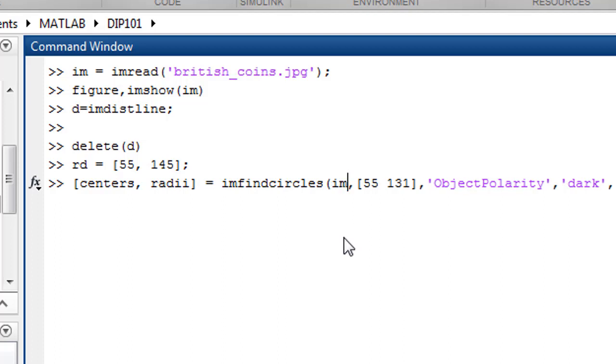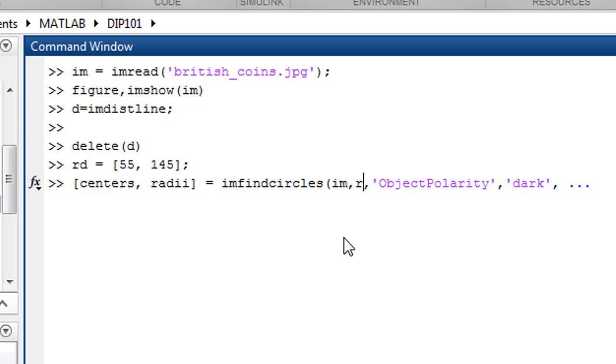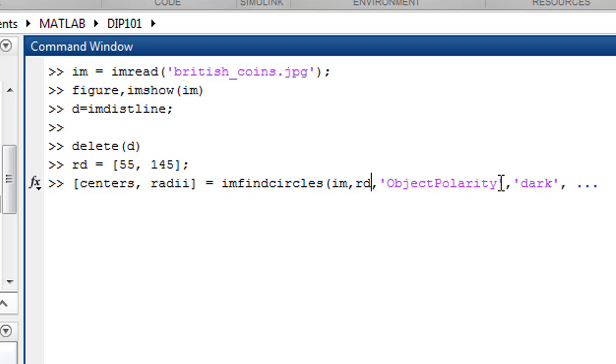the image and the radius range, which is RD in our case. Here we need to tell the function - are we going to read the dark mode or the light mode for the circles? And one more